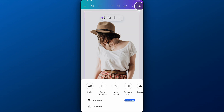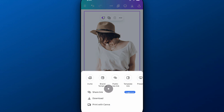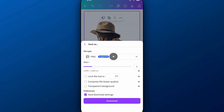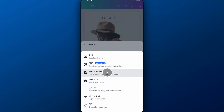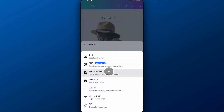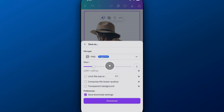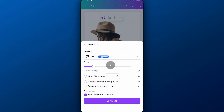So we go up to this download option, go down to download, and we have three file types here: PNG, PDF, or SVG. They kind of tell you what they're best for. Most of the time it'll be PNG or PDF. If we look at PNG, we can checkmark transparent background — that's the only way you get a transparent background PNG.